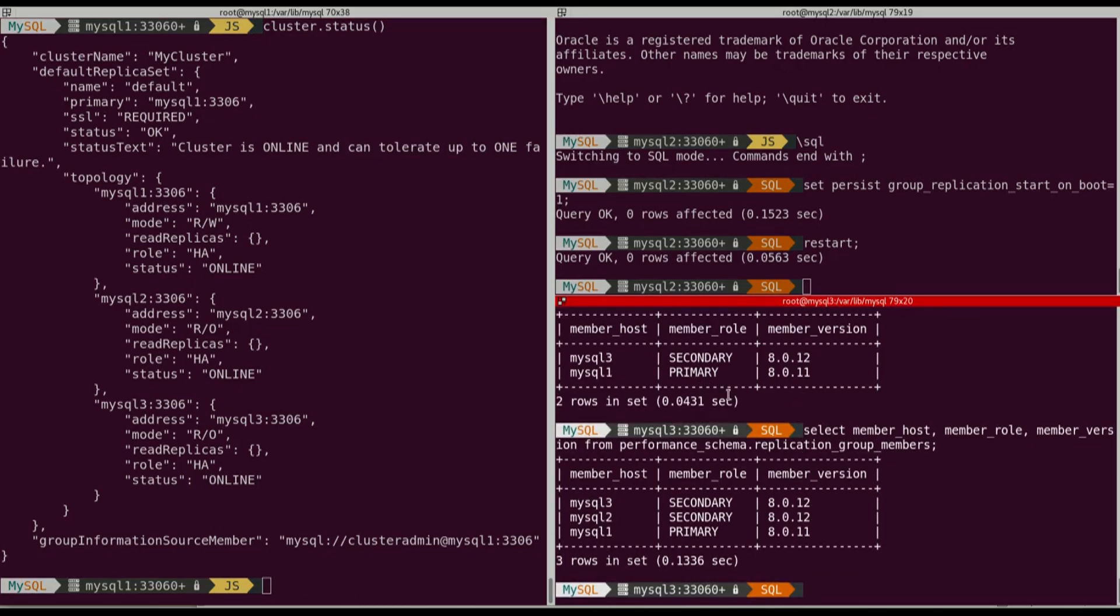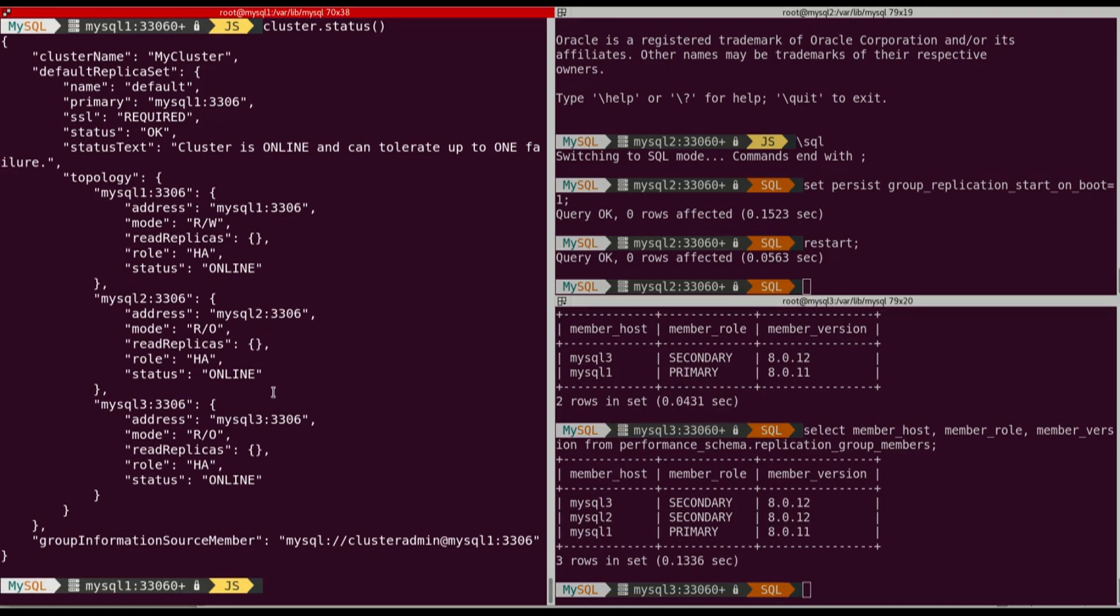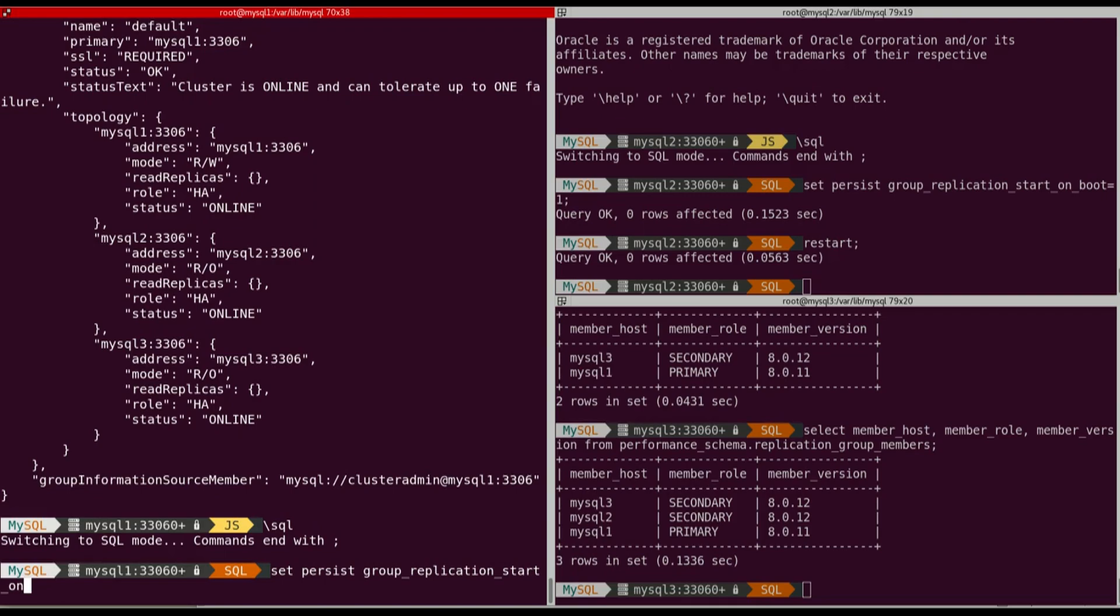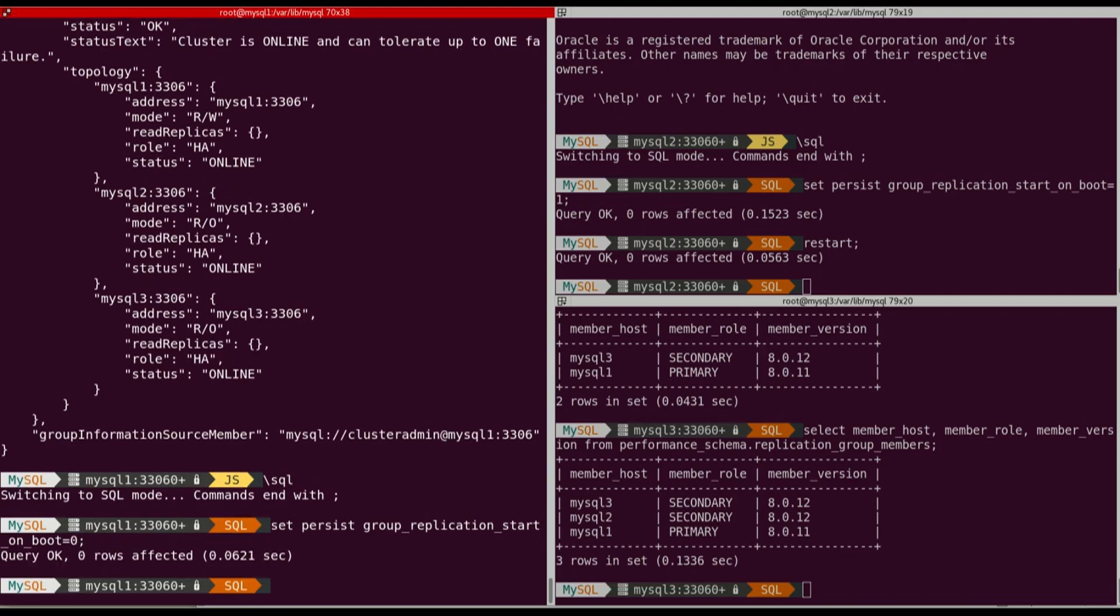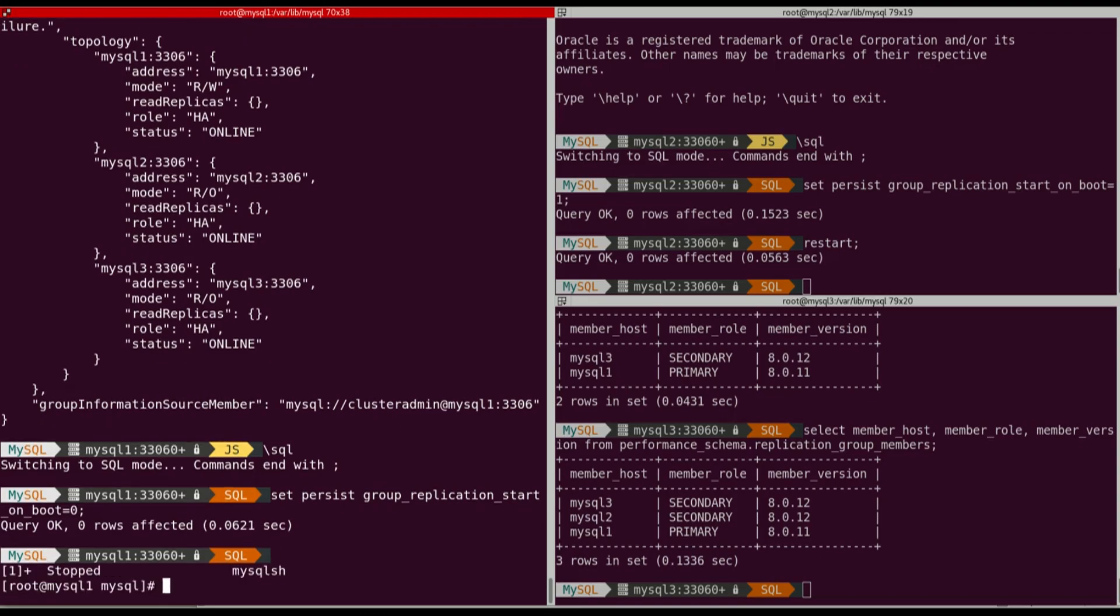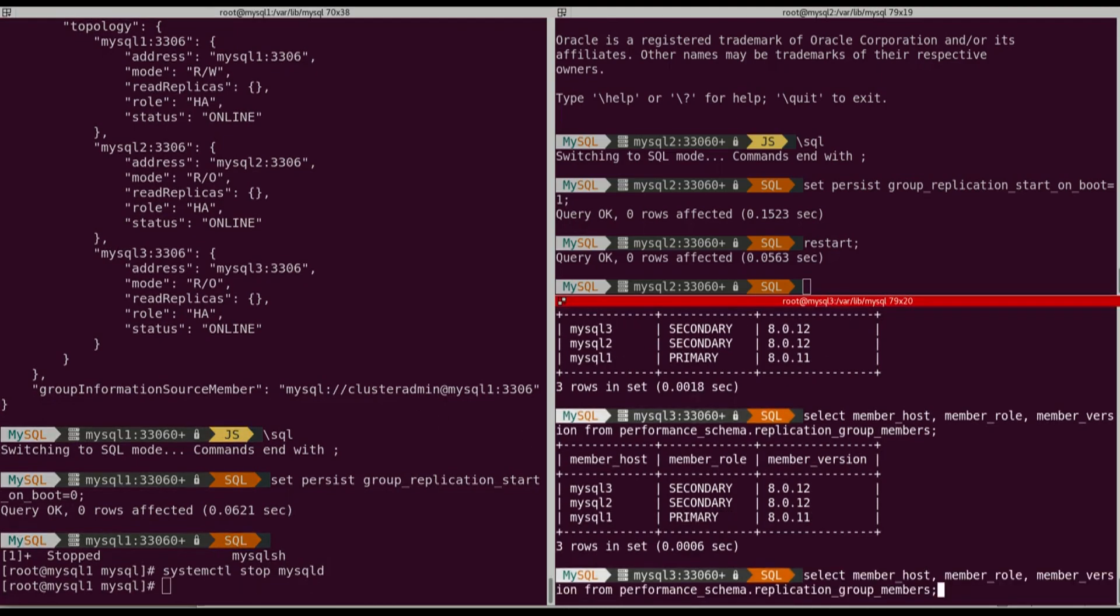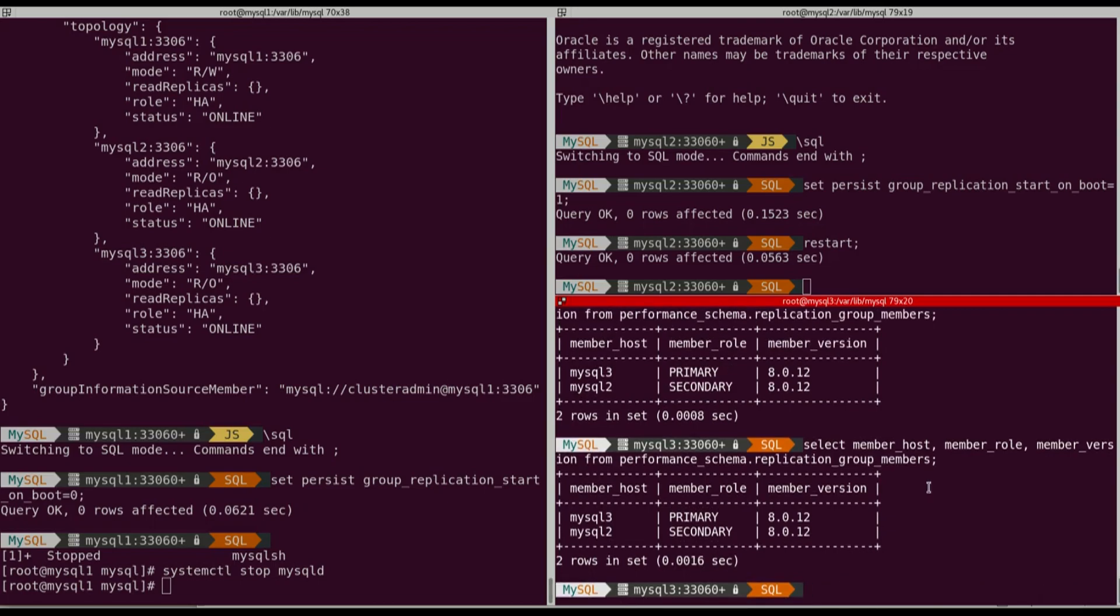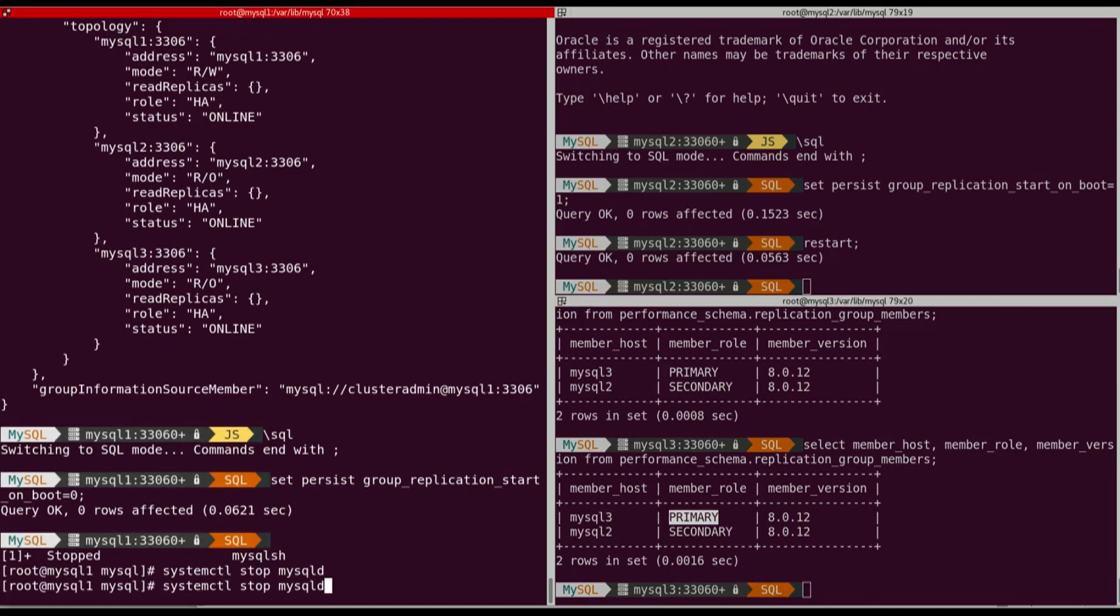And now I have to do it with MySQL1. So exactly the same. SET PERSIST, group_replication_start_on_boot, put it to 0. We stop MySQL. We can see MySQL1 now is gone and it's MySQL3 who took the role of primary. So we're going to upgrade again the packages from the repository.